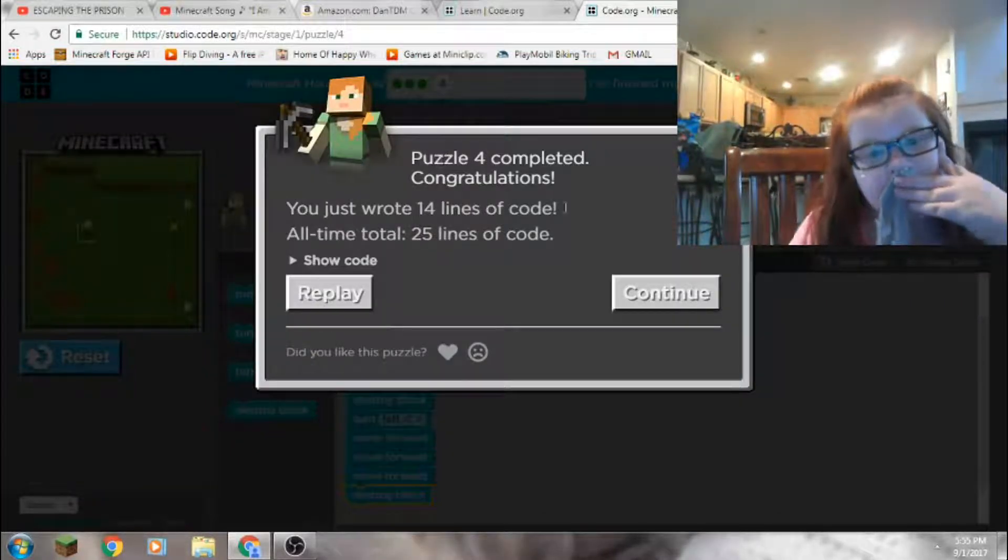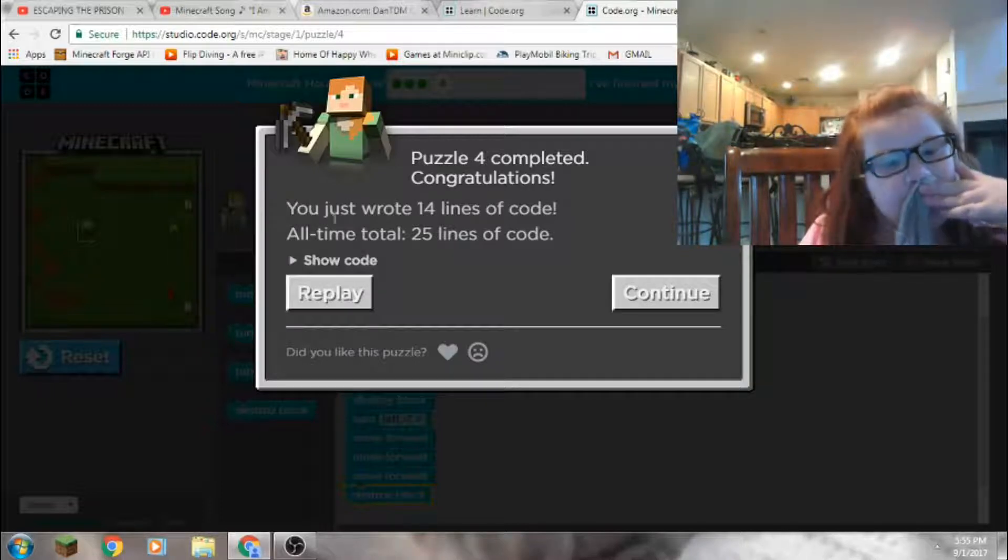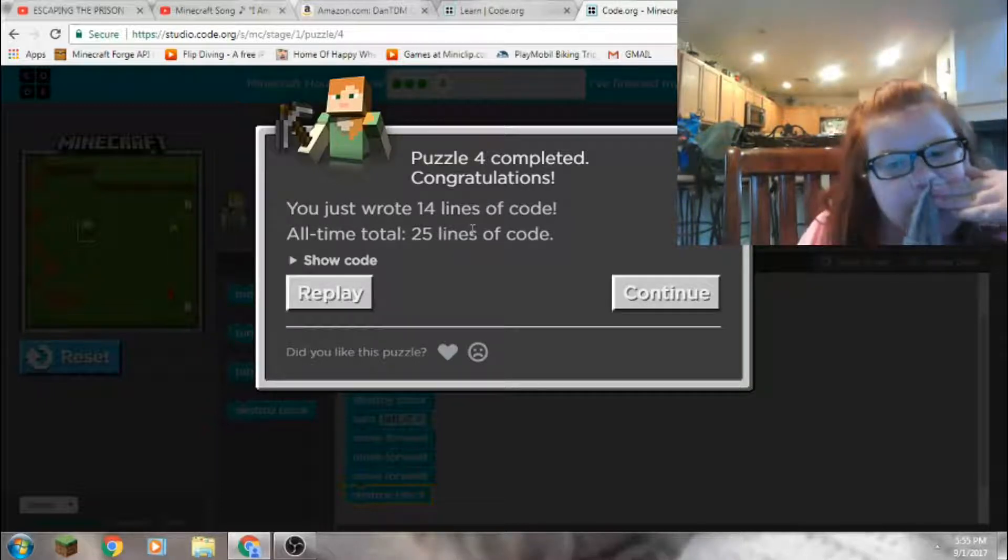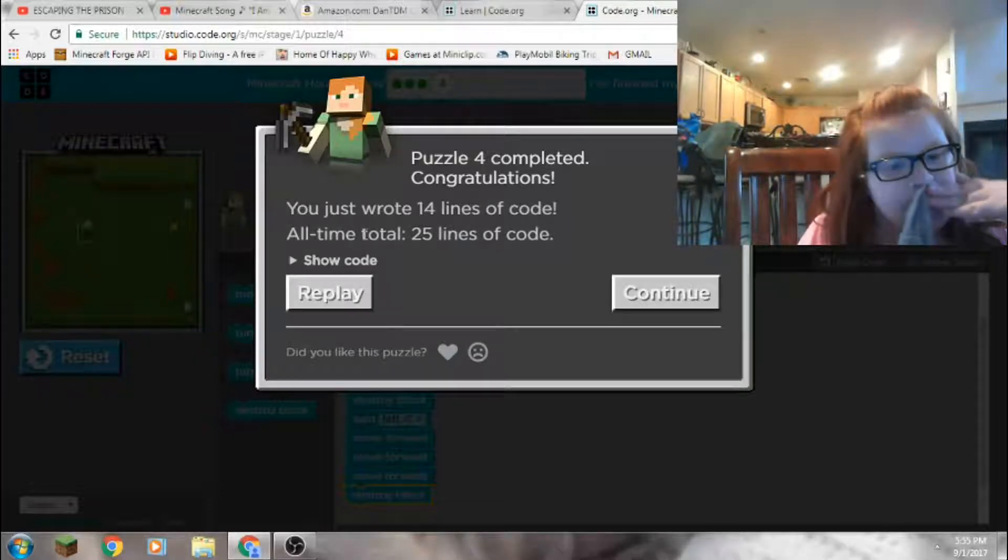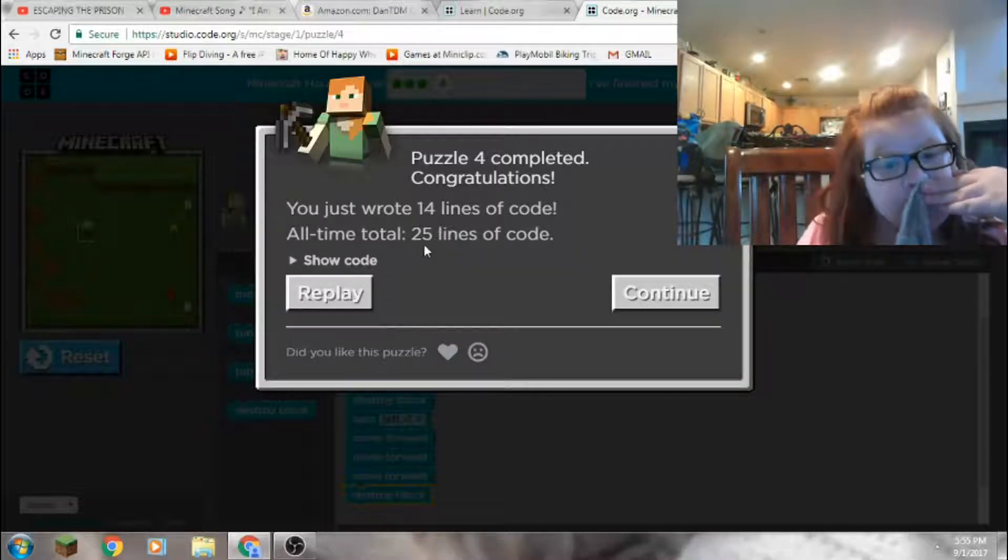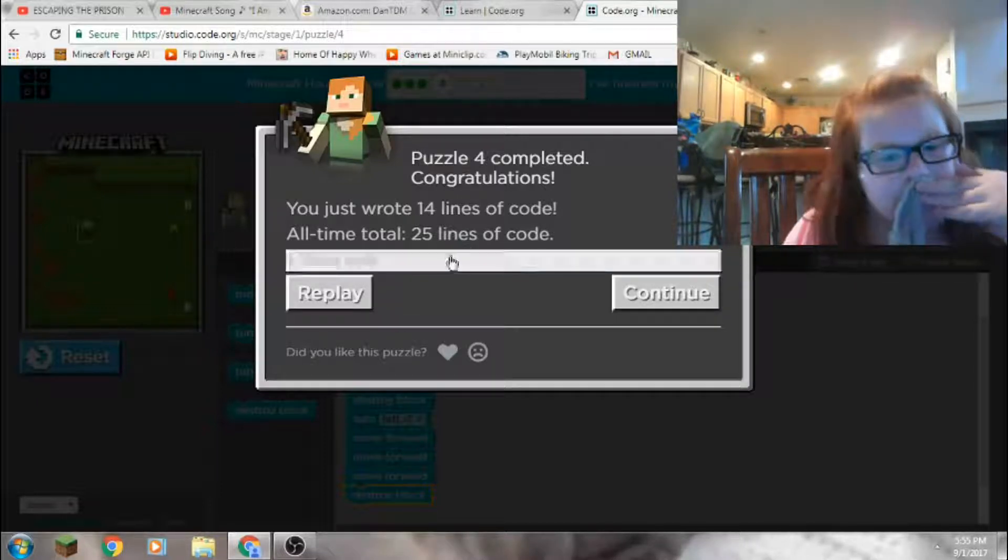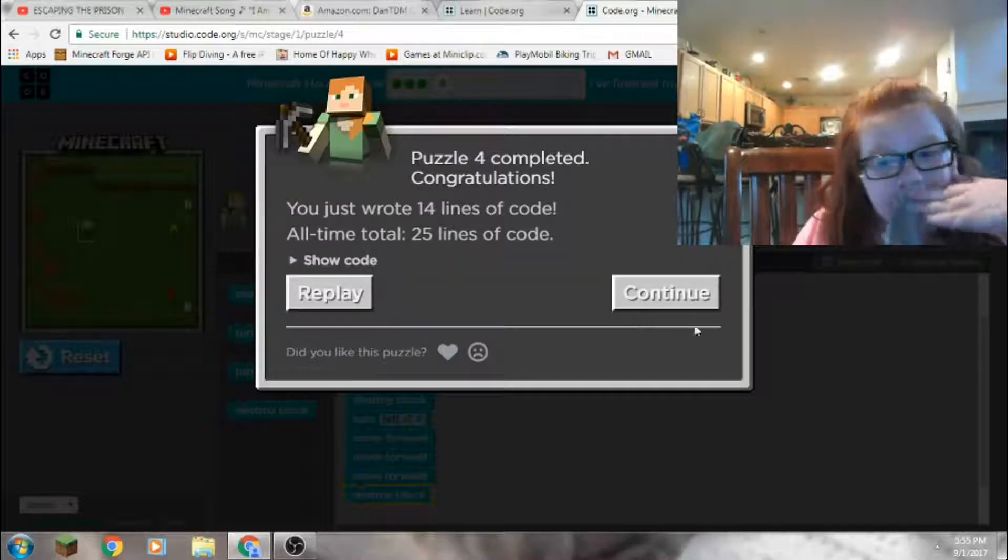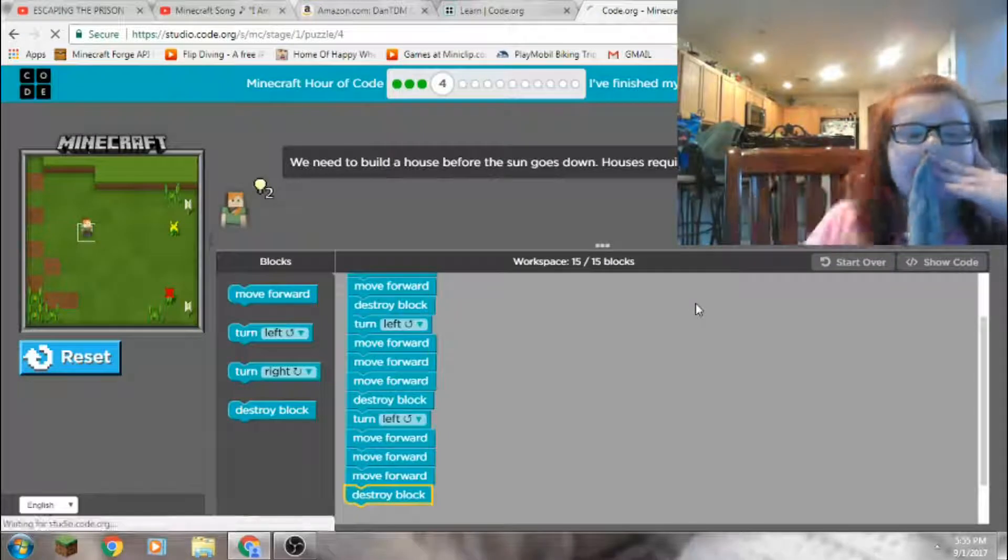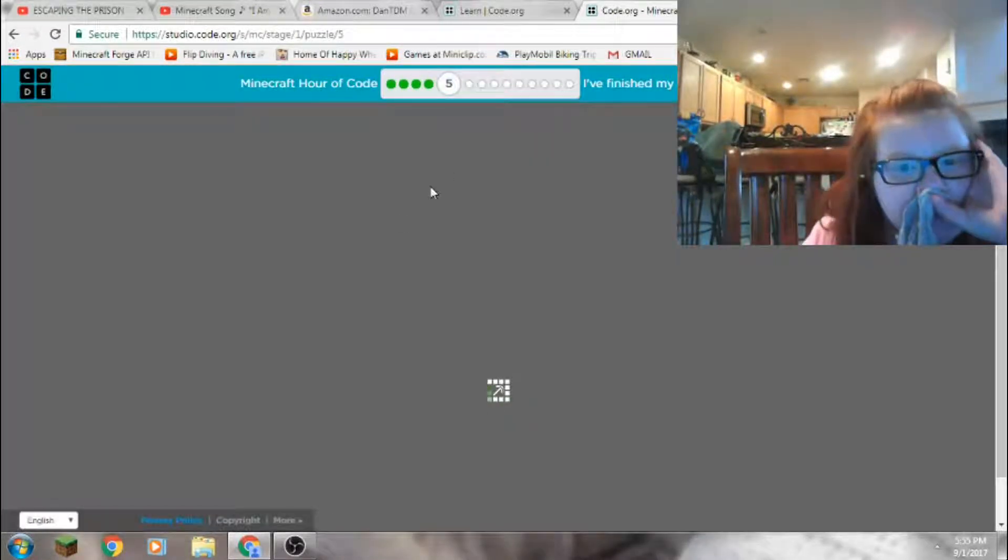All right, puzzle four completed. Congratulations, you just wrote 14 lines of code. All time total, 25 lines of code. Show code? No, let's continue. Level five.